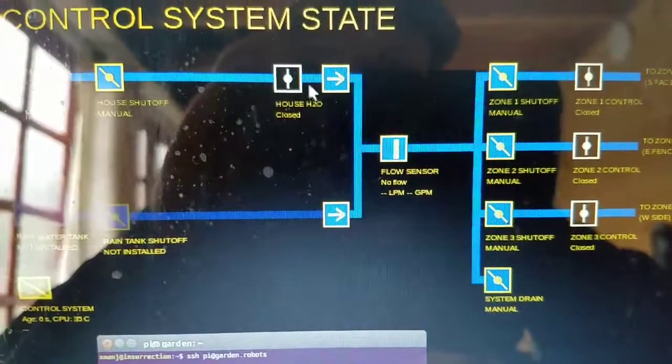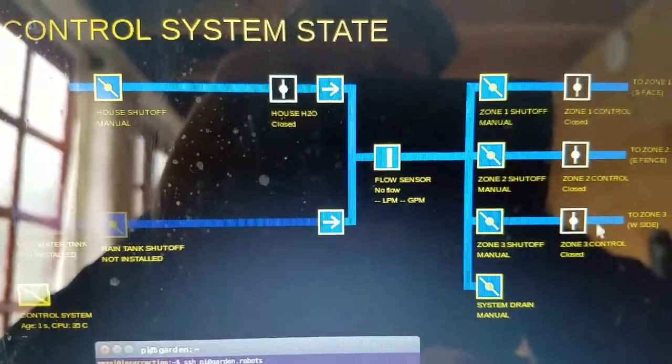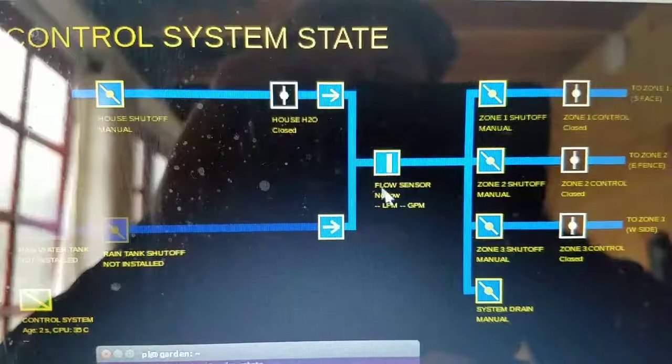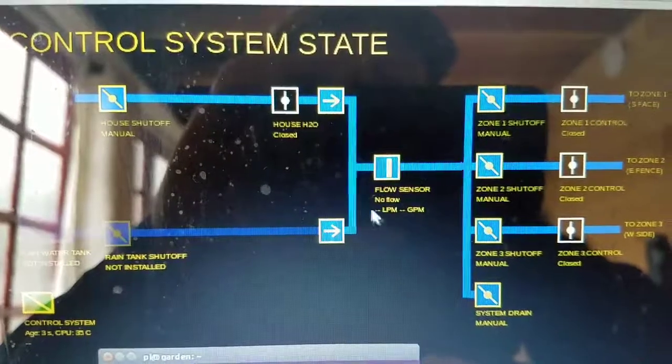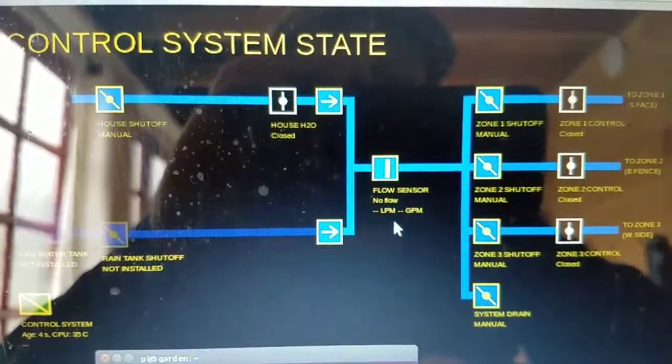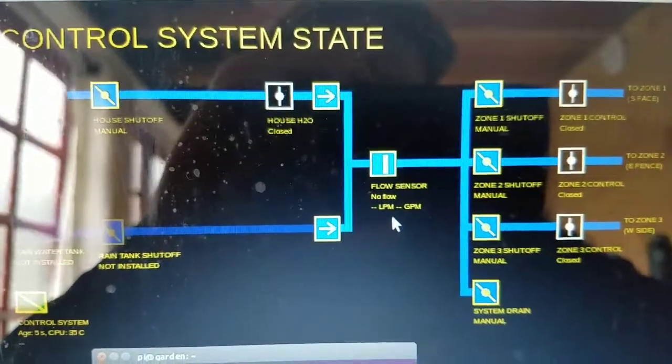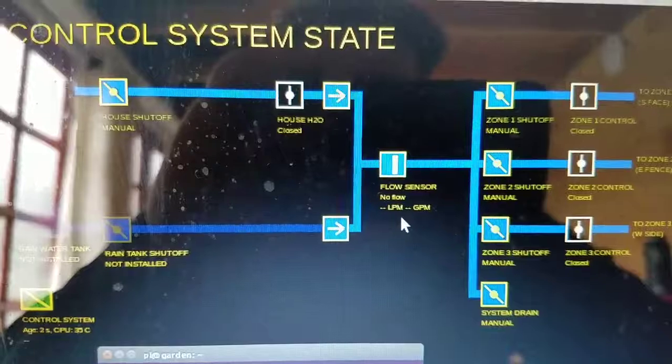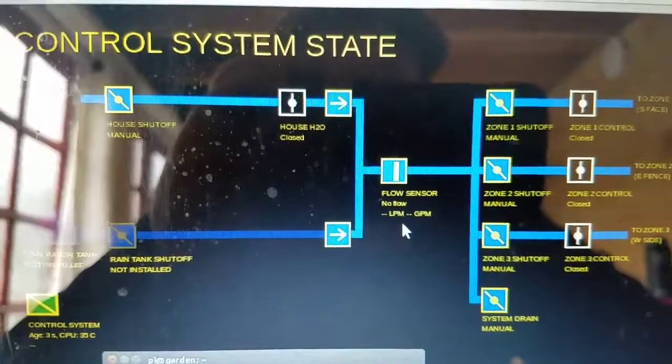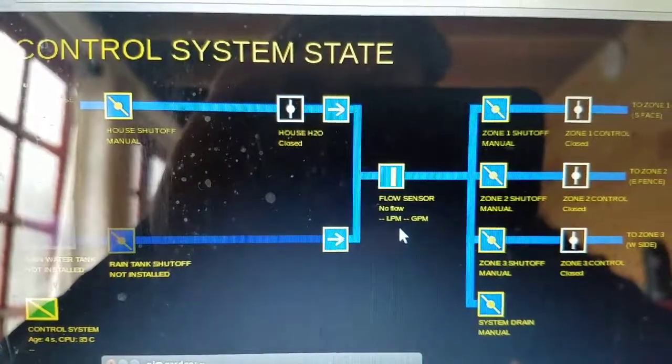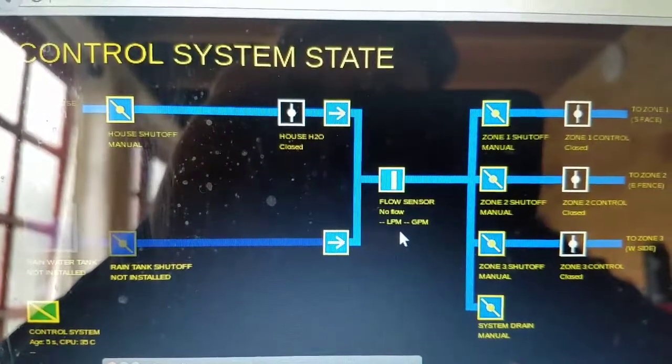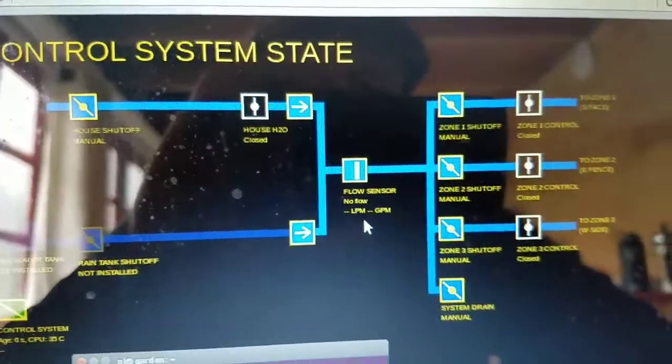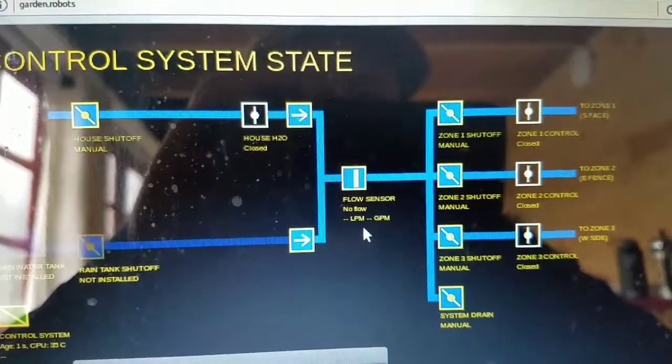It would also be nice to set up alarms. If all my valves are closed supposedly and then this thing is still going for more than like 10 seconds, then I know I probably have a leak or a broken pipe or something somewhere, and I should attend to that.